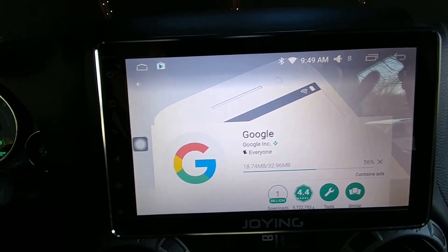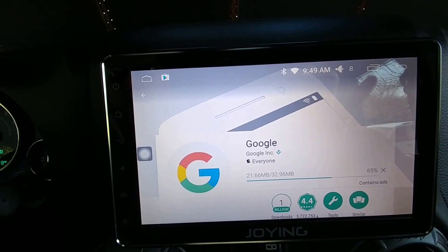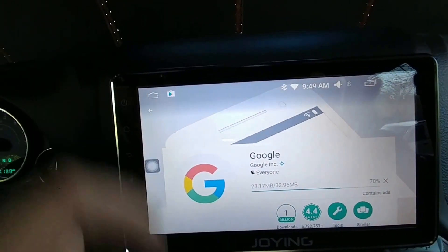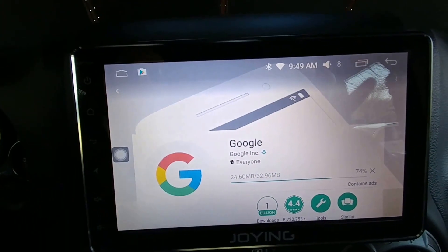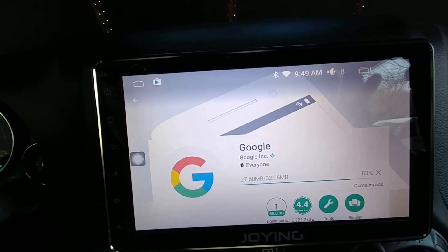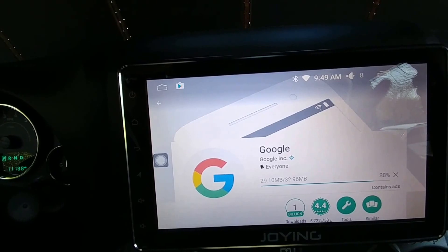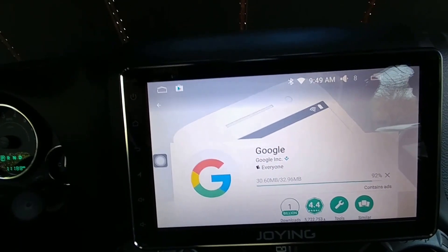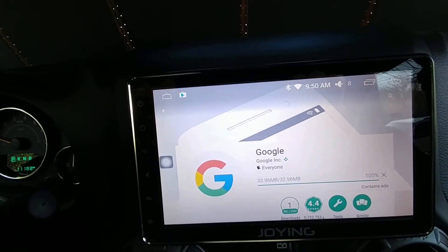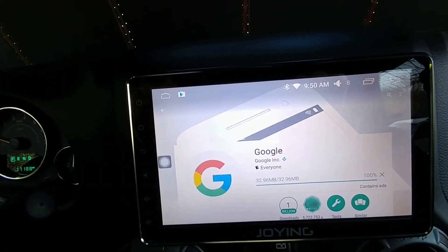Another odd thing that occurs on UI3 only: if you go to your widgets, there is no widget for Google Maps on UI3. If I switch to UI1, the widget works fine — the widget for a map shortcut or something like that.